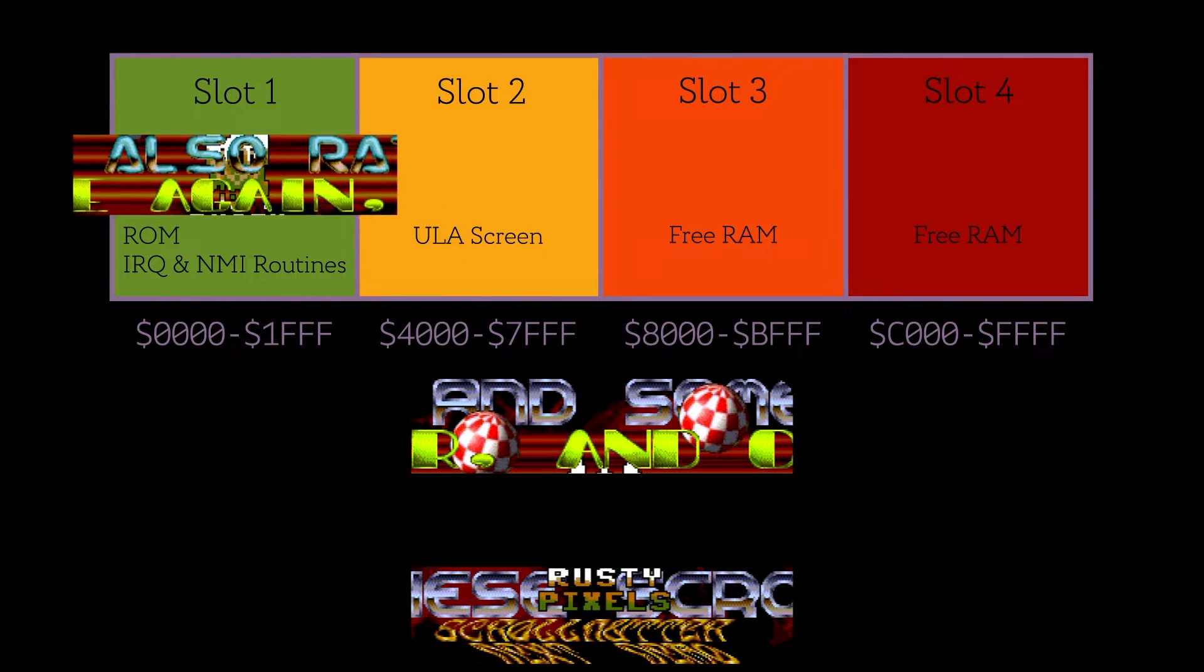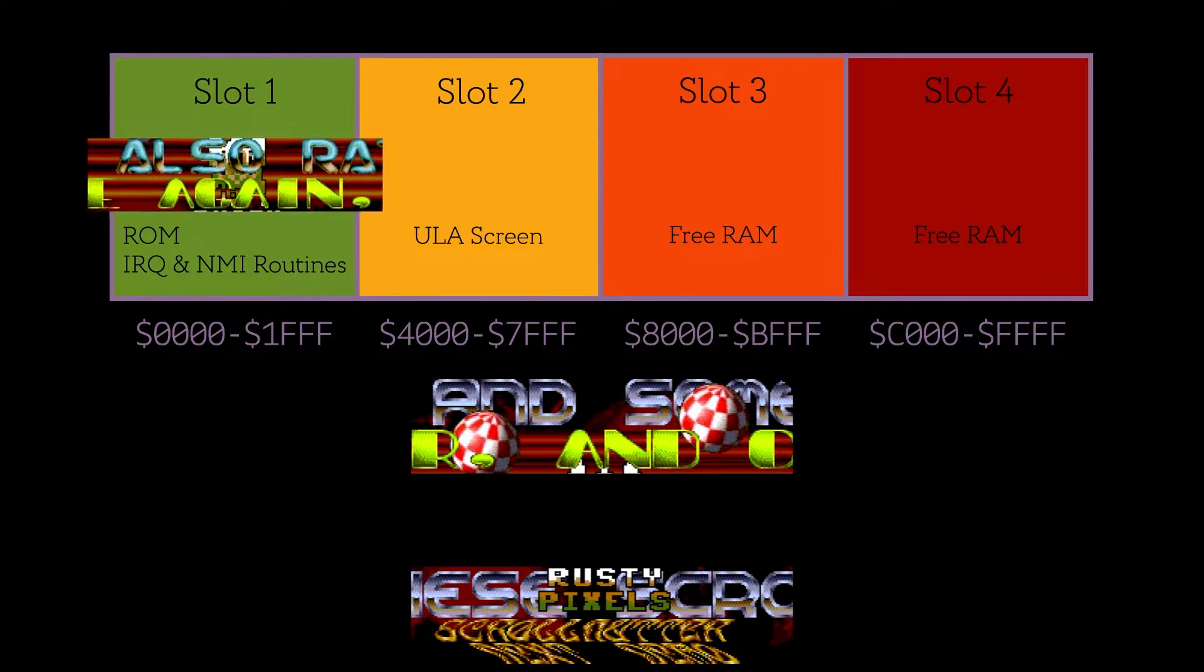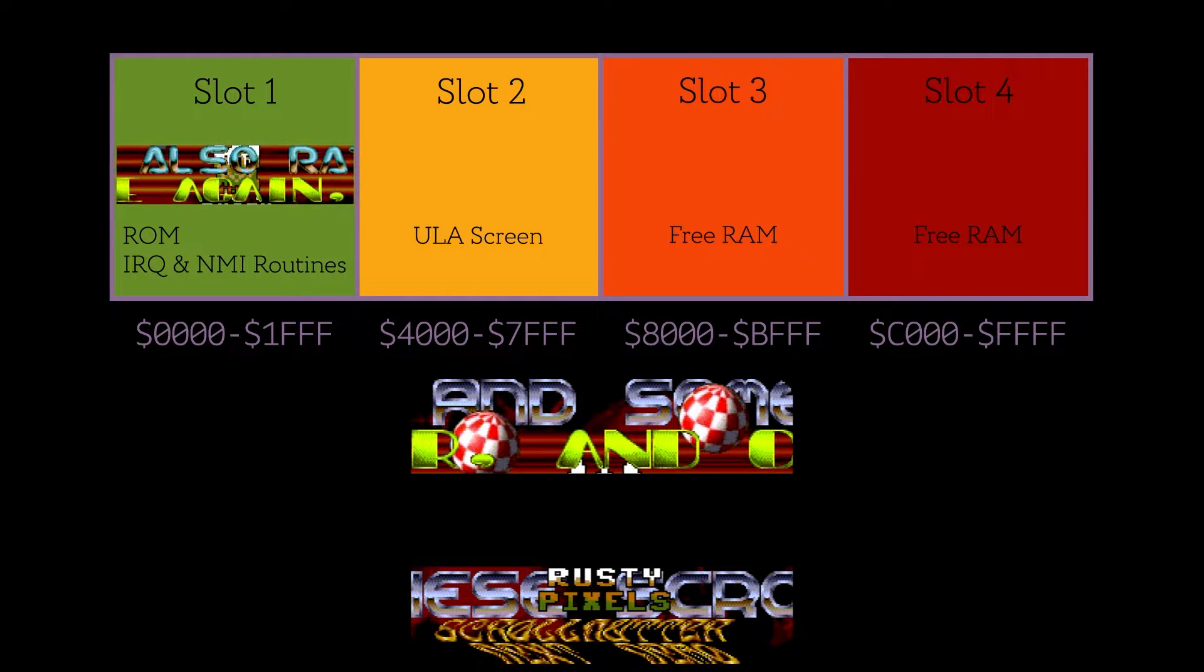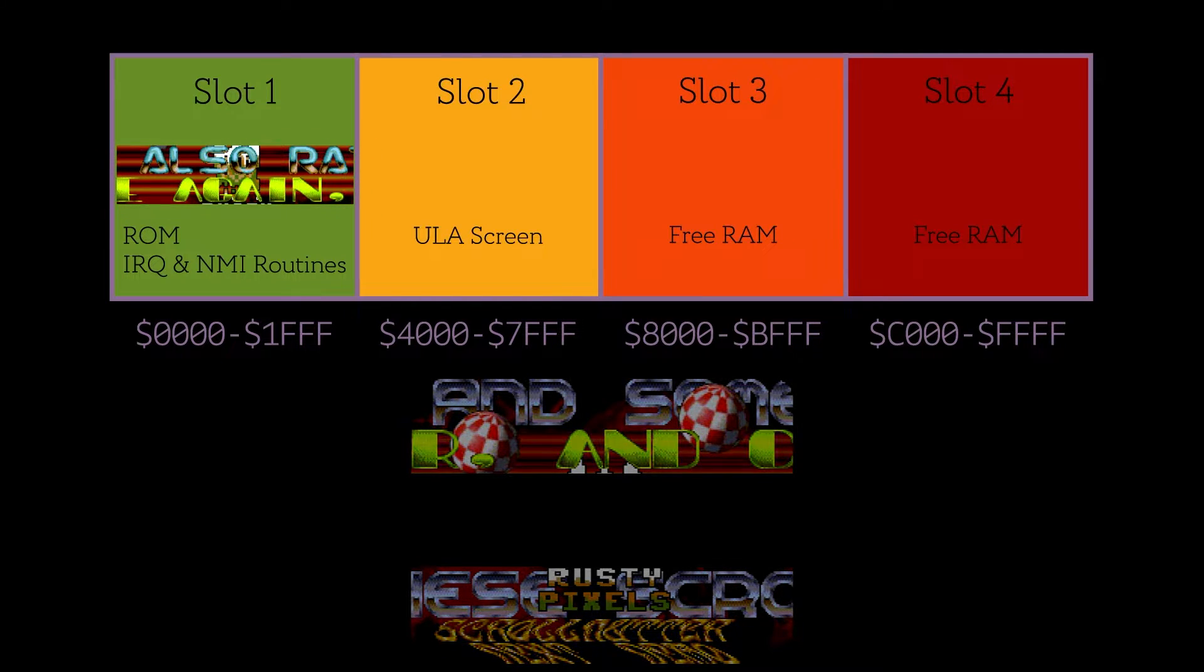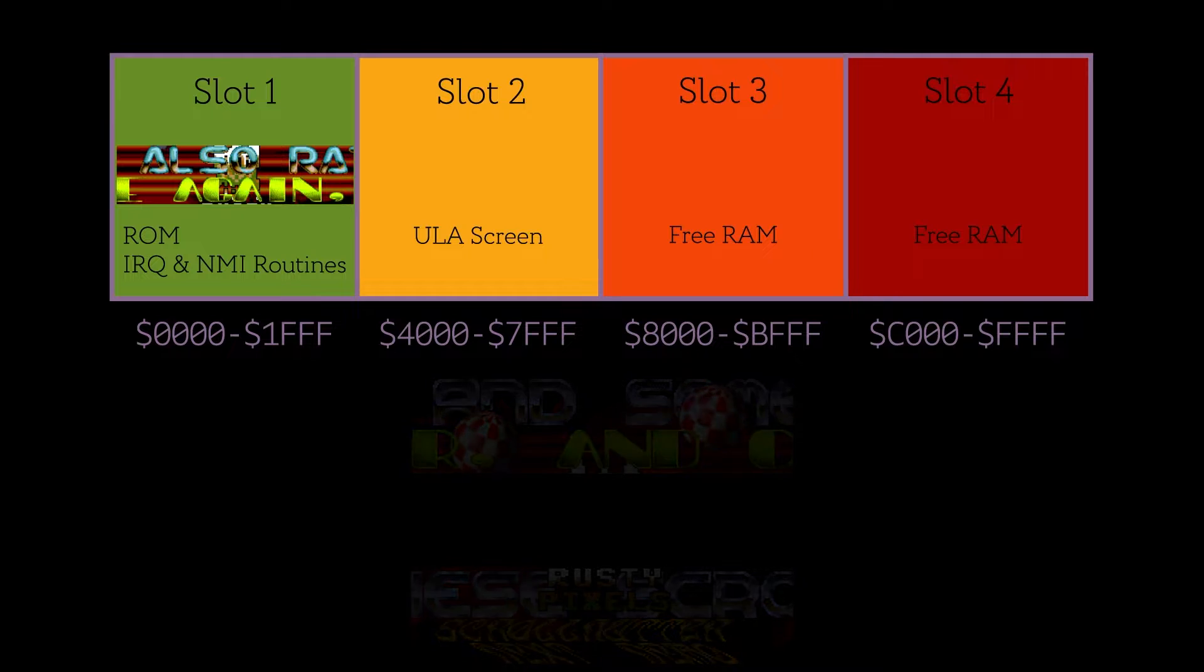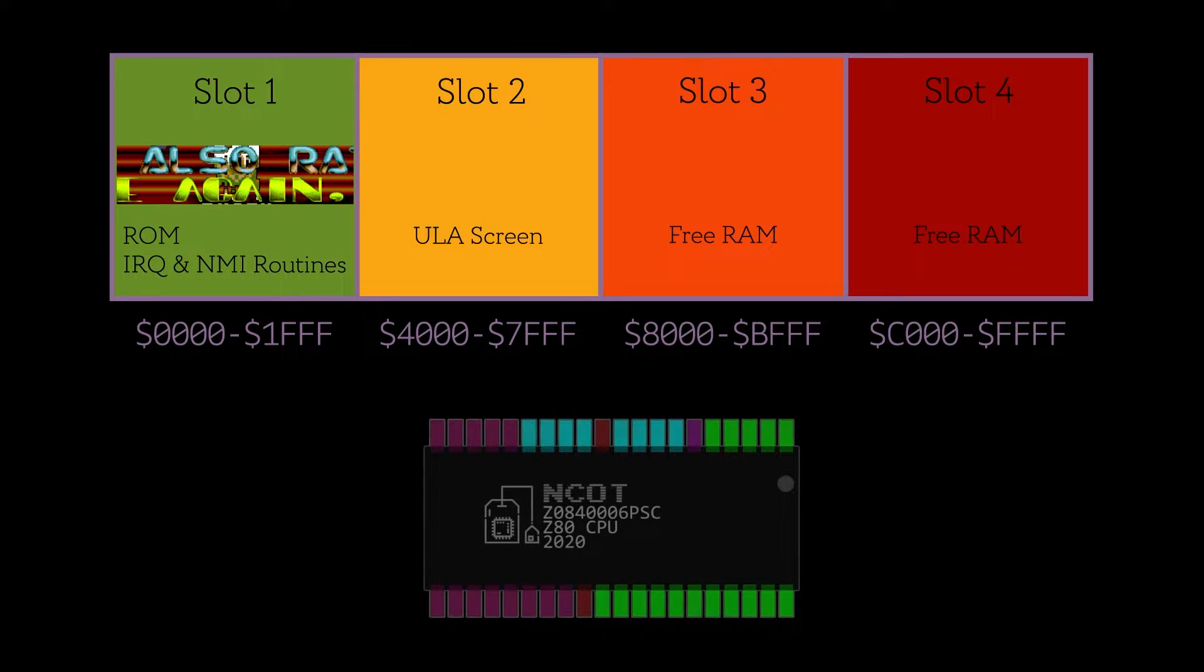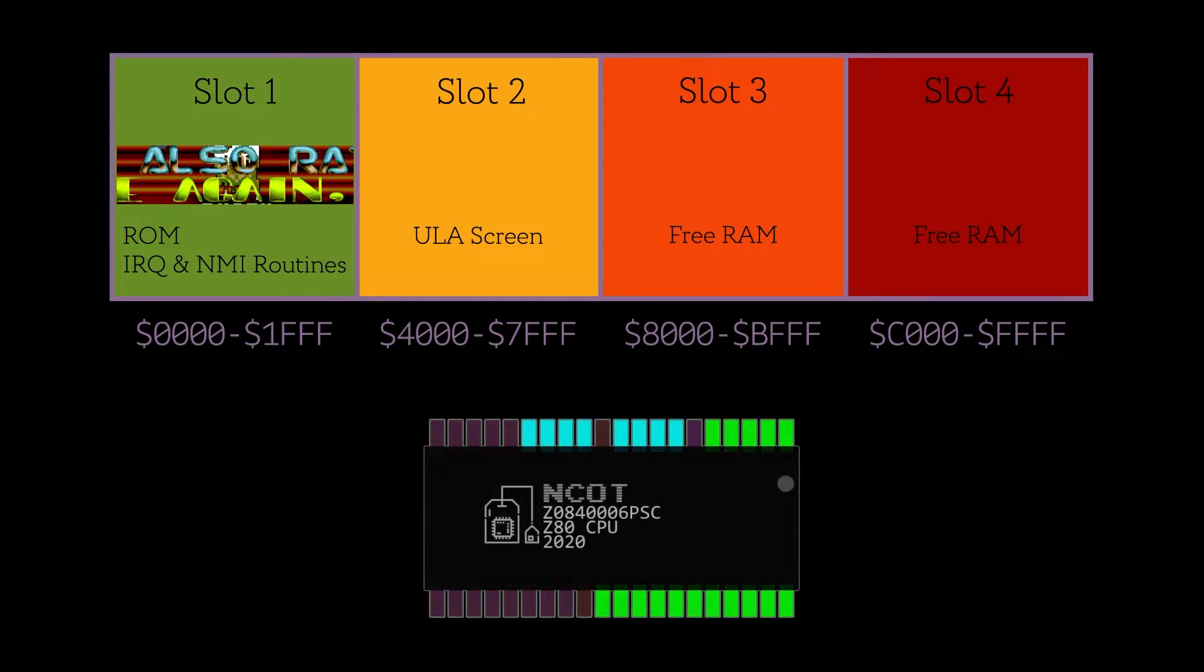Yes, slot 1 contains the ROM, but this is where a clever trick called write-only paging is used. ROM, by its definition, is read-only. Under normal circumstances, trying to write to the bottom of memory doesn't do anything, and this can be exploited for our benefit using a technique called write-only paging.